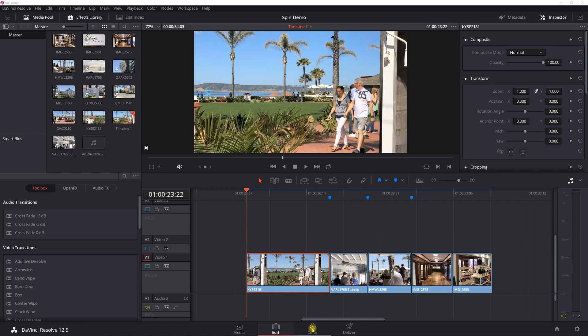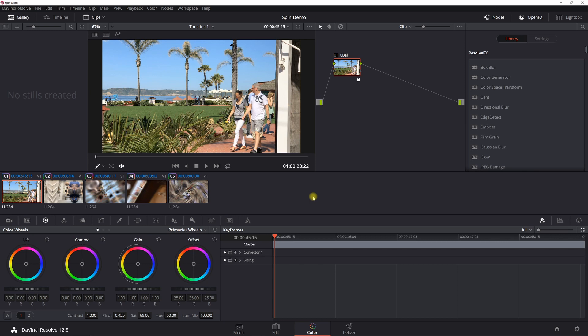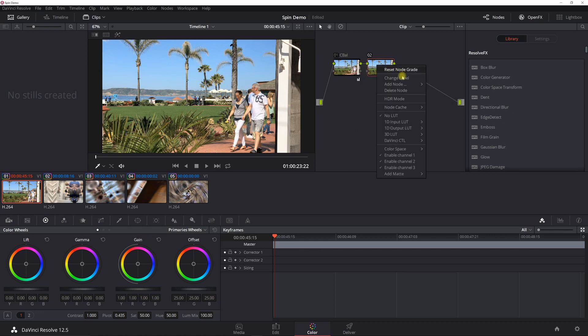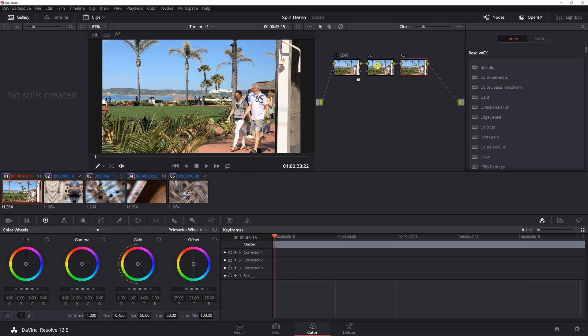Once you've aligned up your clips exactly where you want the transitions to occur, go into your color tab. The first one I'm going to take you step by step through, and then the rest I'll just show you my settings so this isn't a 40-minute video. After you set up your normal color balance or grading nodes, you're going to want to add a couple of additional nodes — the first one I'll call Mo Curves and the second one the Radial Blur.